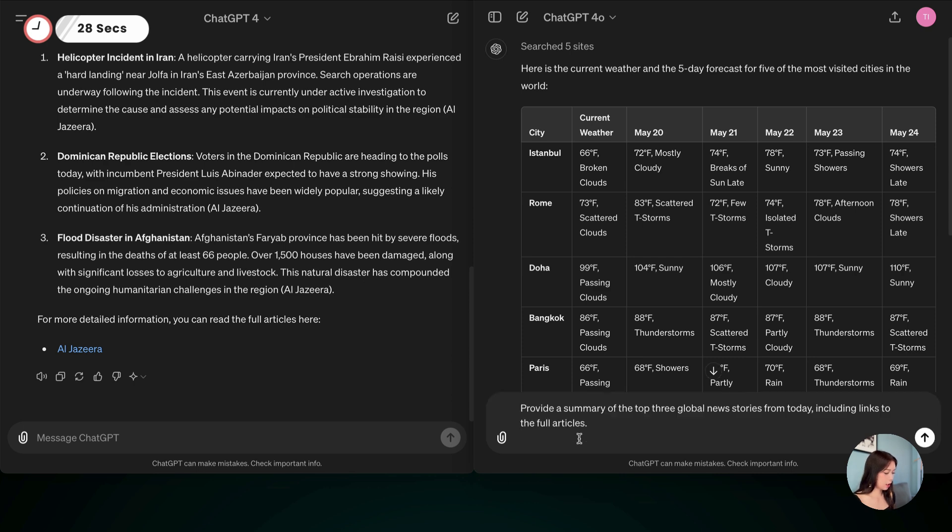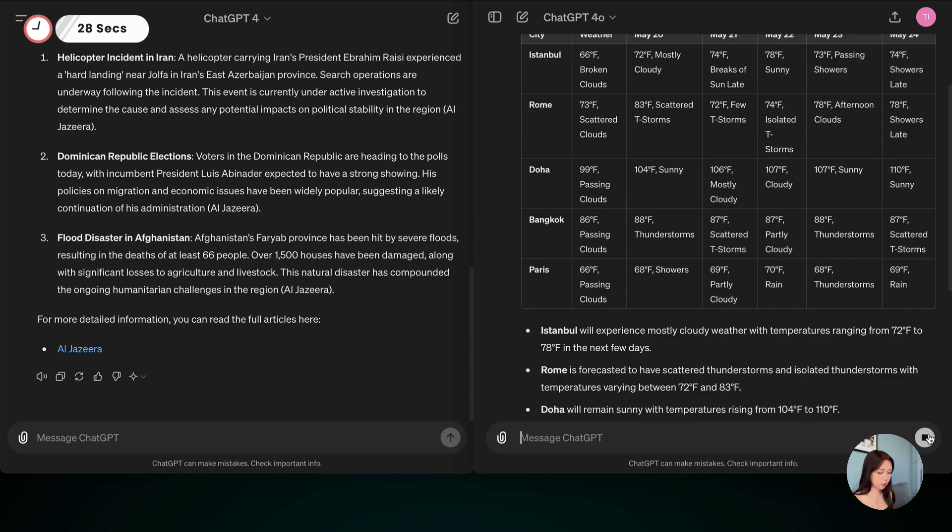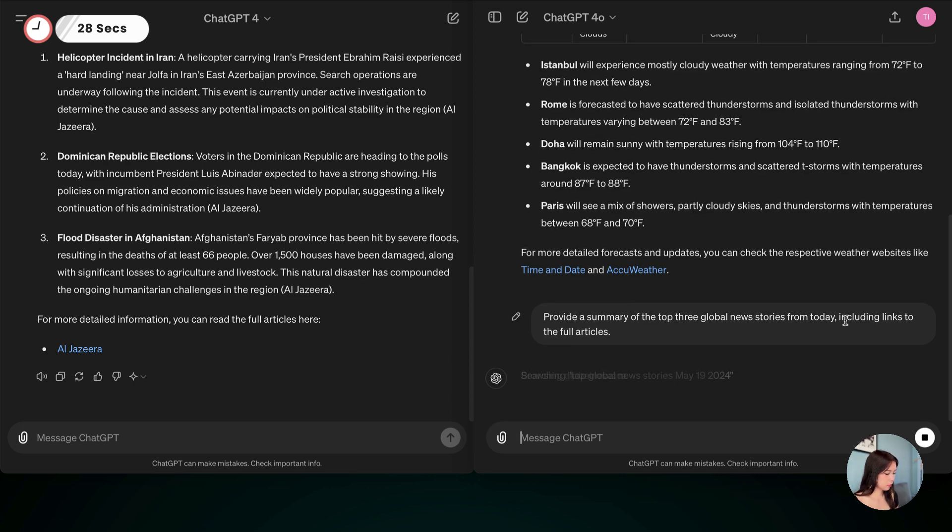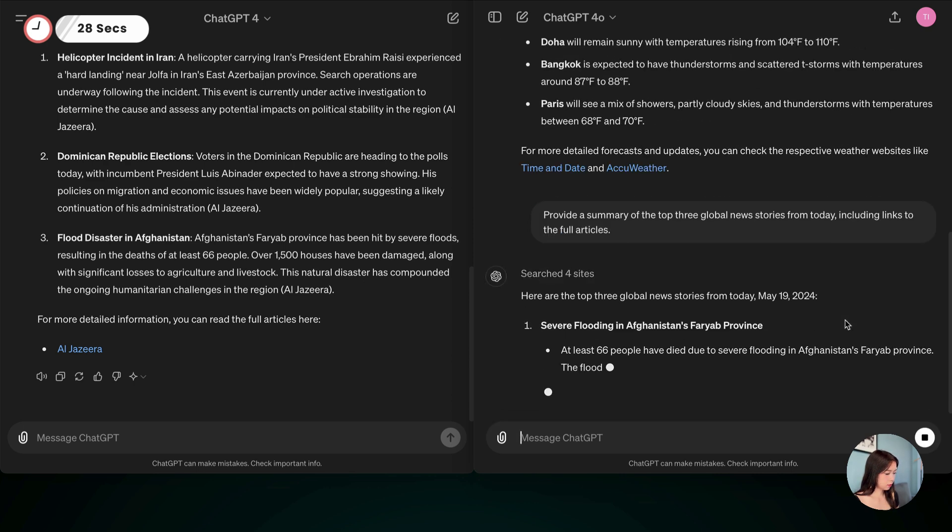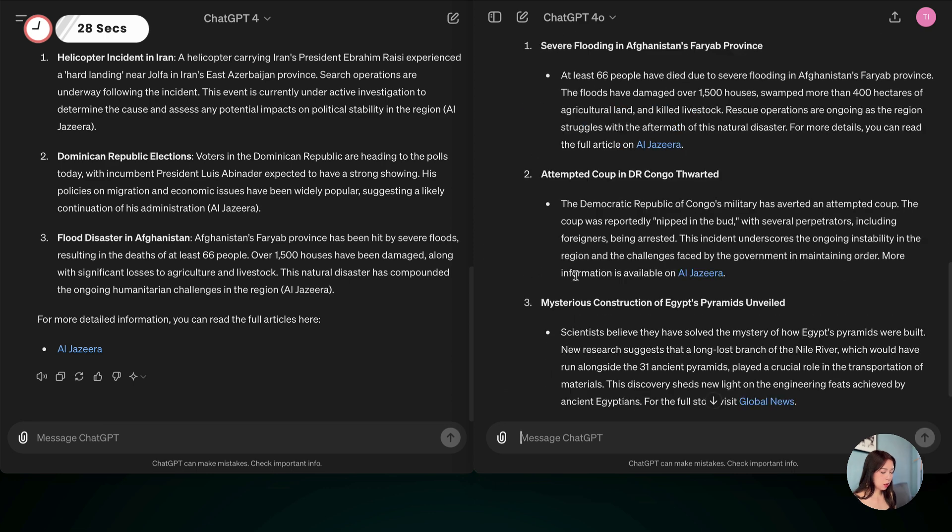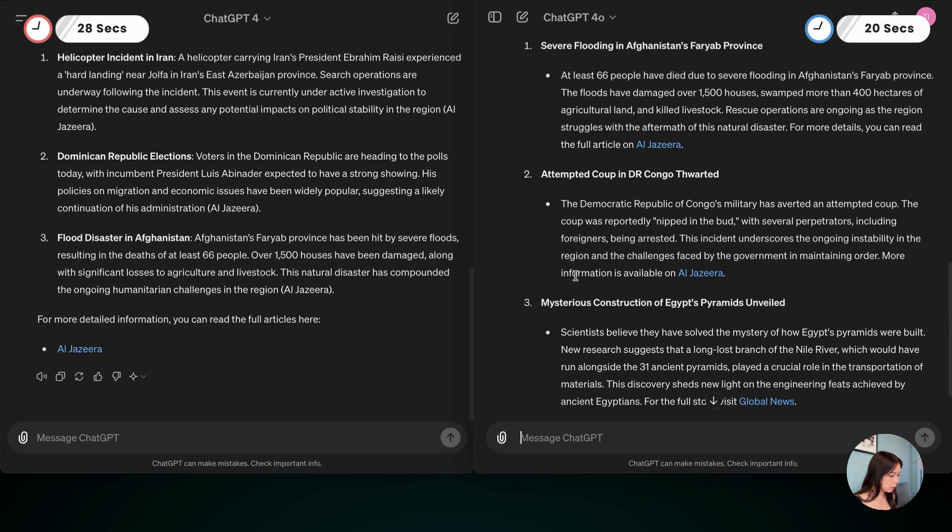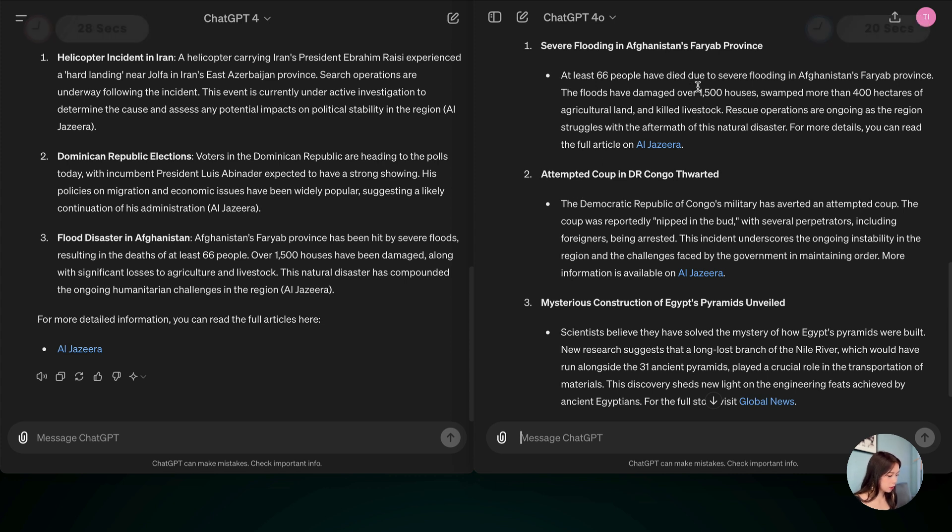And go. So this time, it's much faster, about 20 seconds, and it gave us three different news. Oh, actually, there was one that's the same with the Afghanistan flooding.